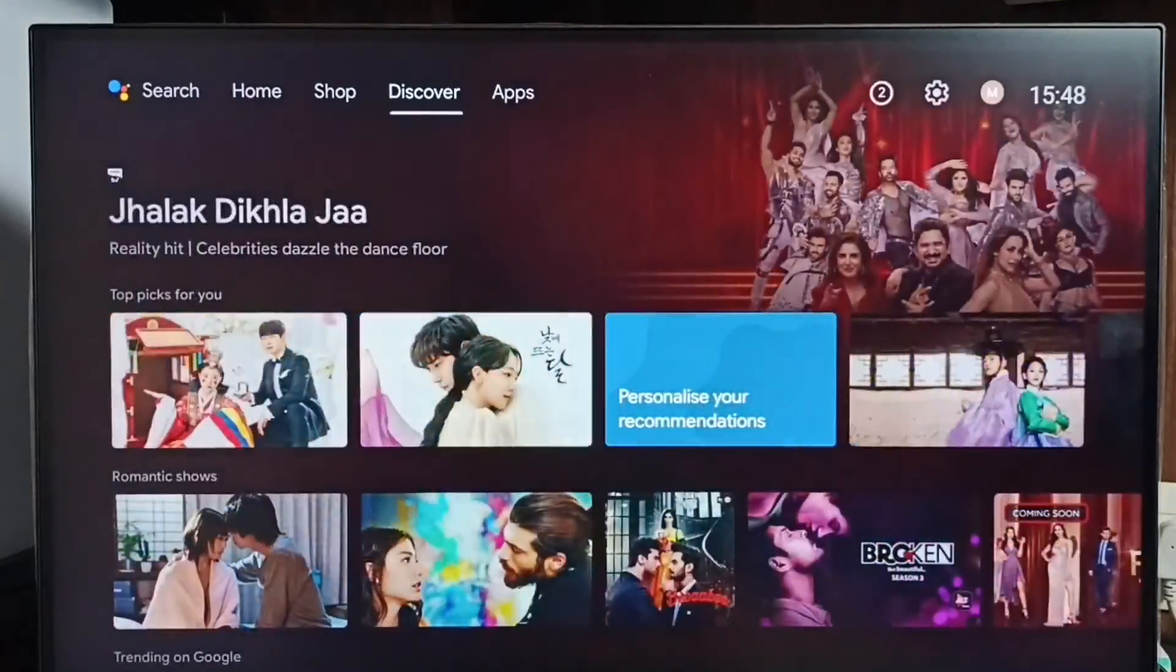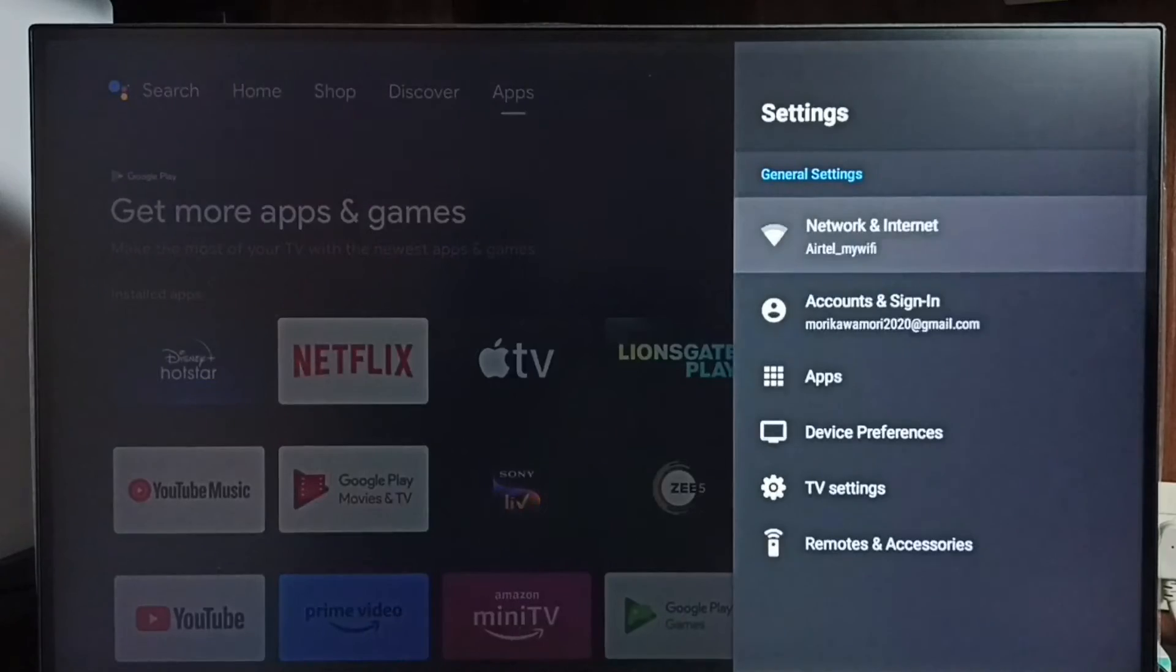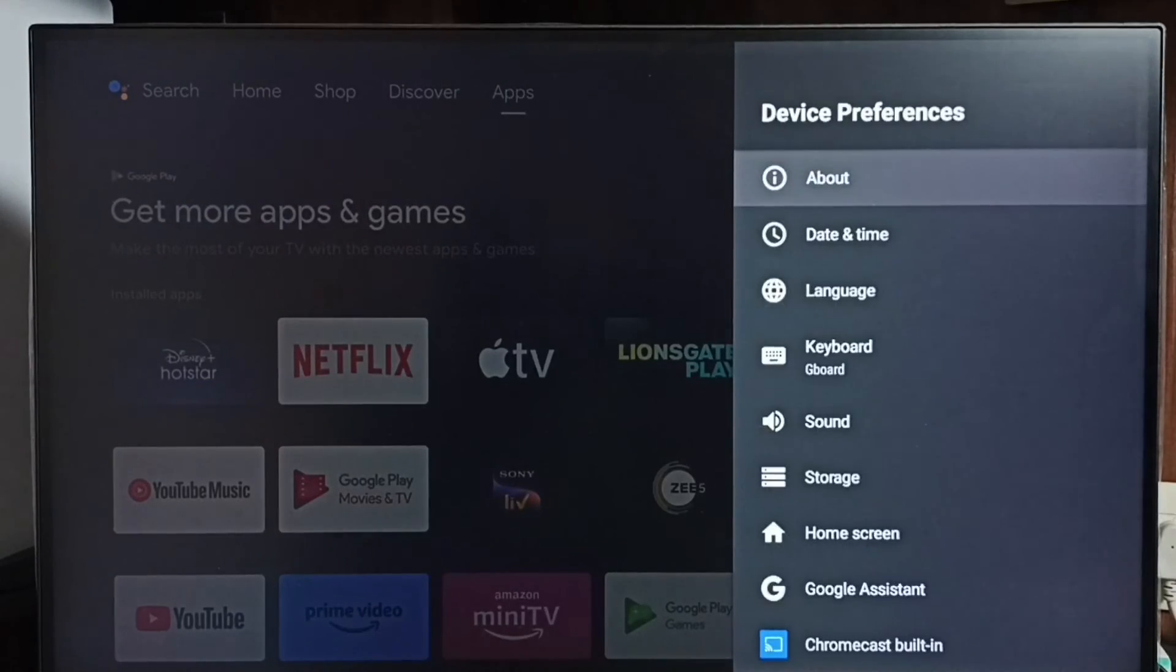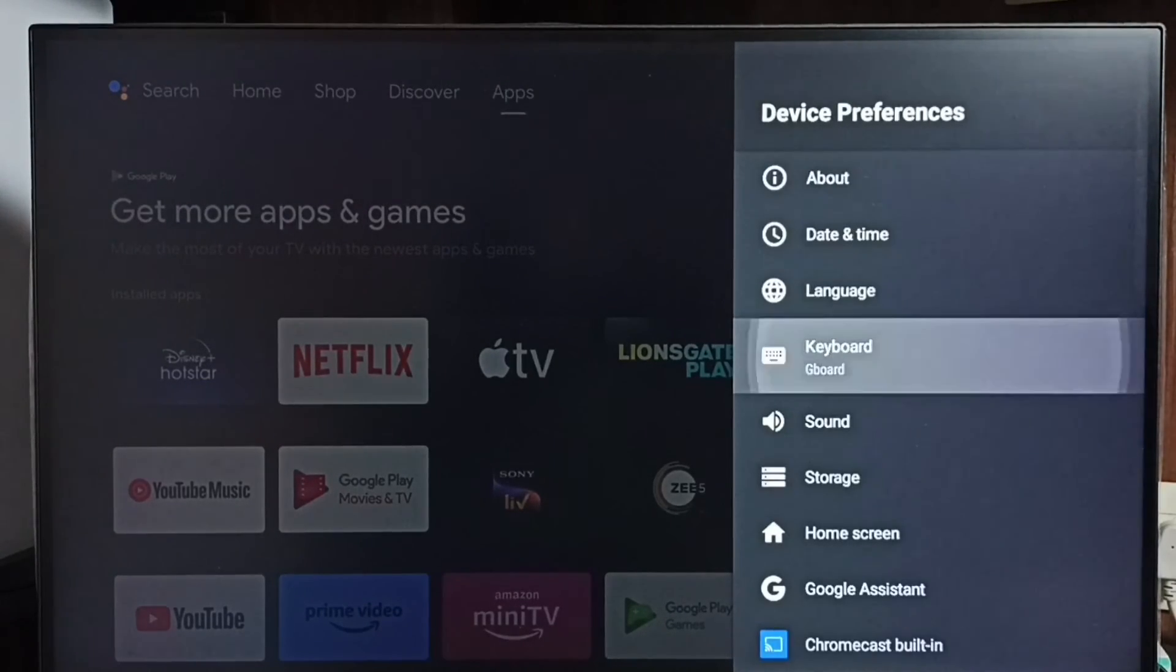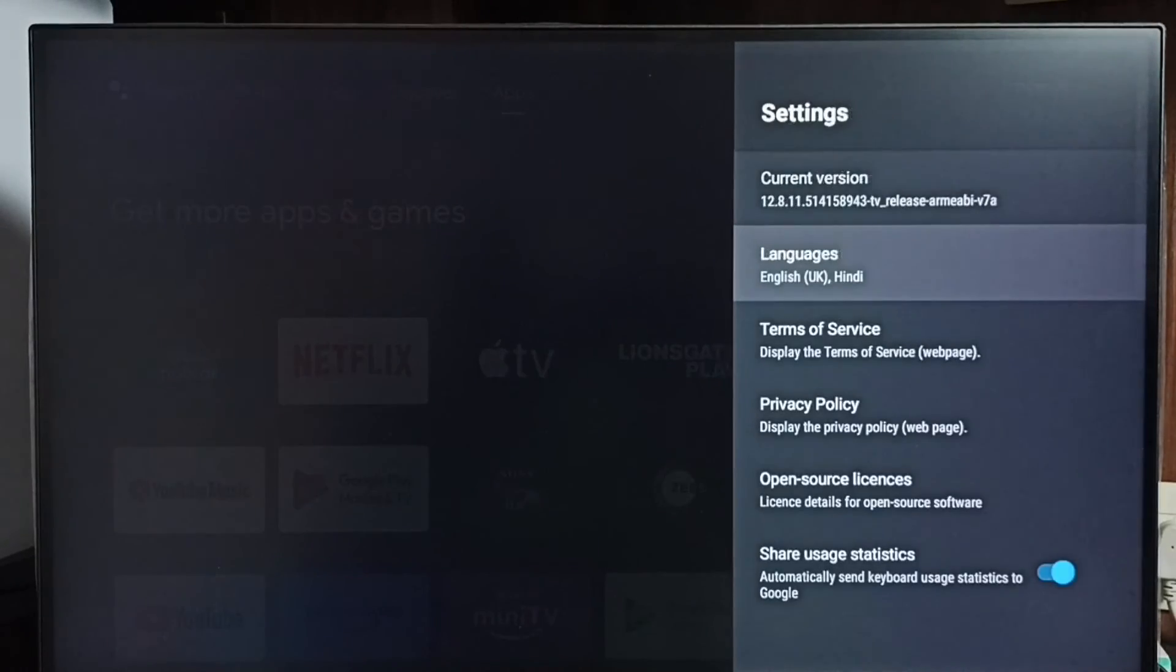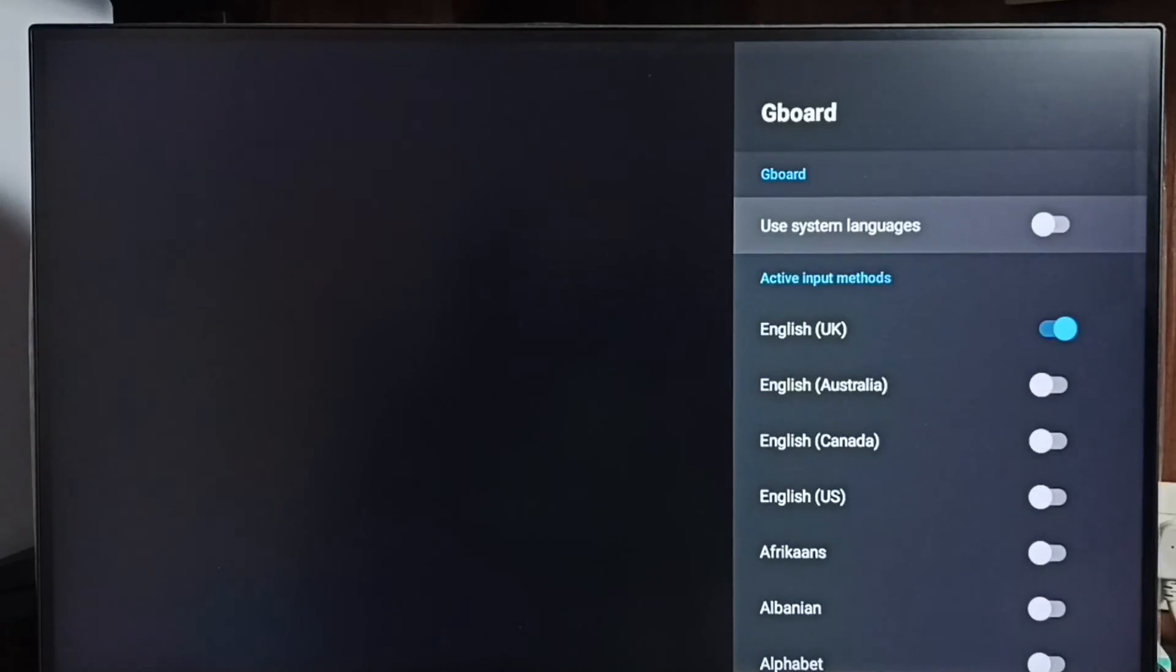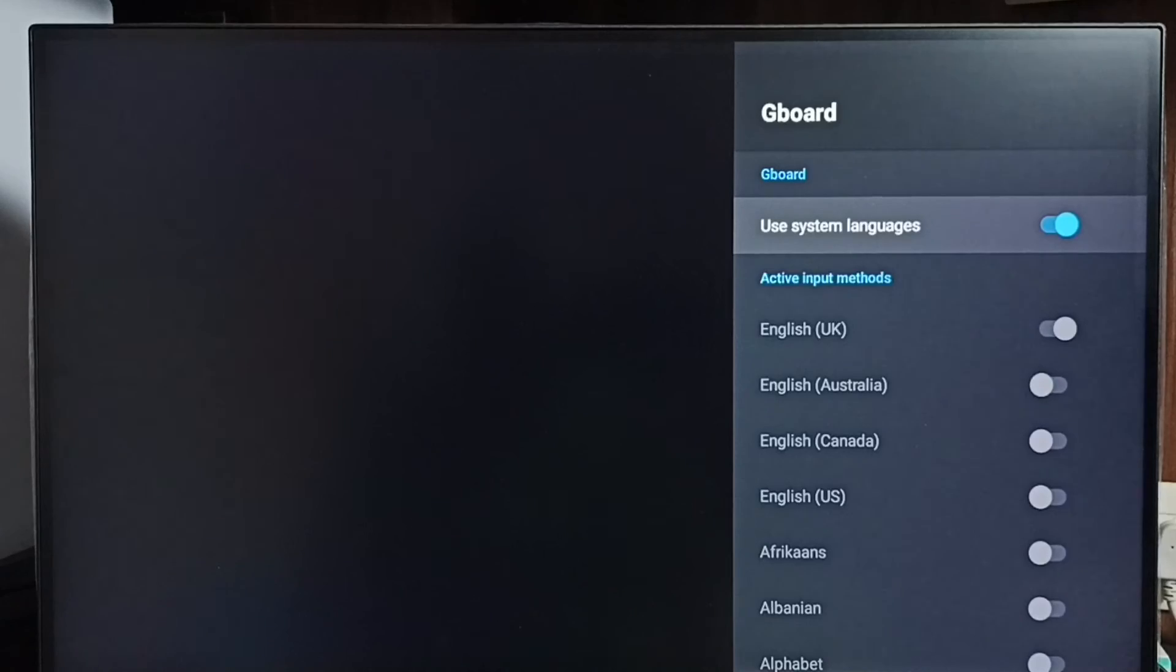Later, if you want to remove that feature, again go to settings, device preferences, keyboard, go to Gboard settings, languages. Then here we can just enable this first option 'use system languages.' That way you can revert the changes. This is how we can revert all language changes on the keyboard.